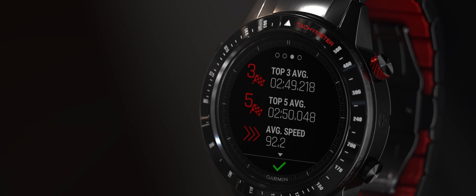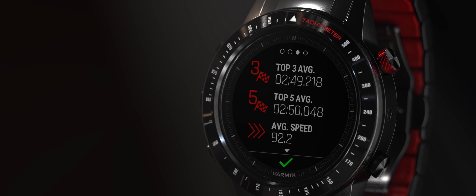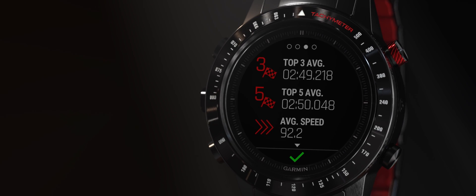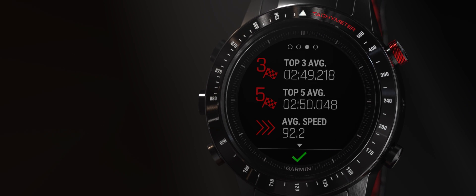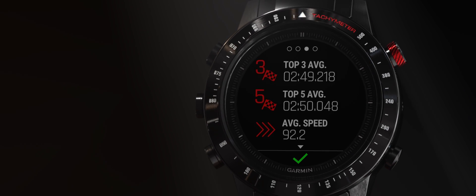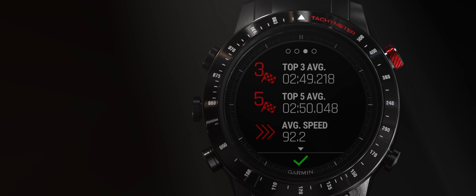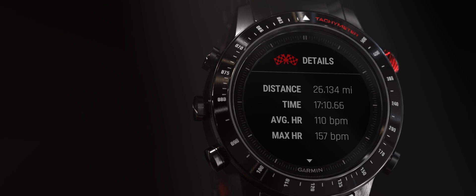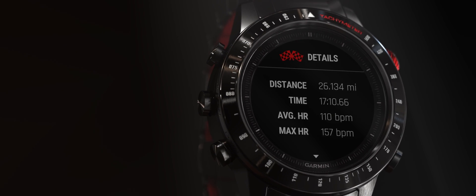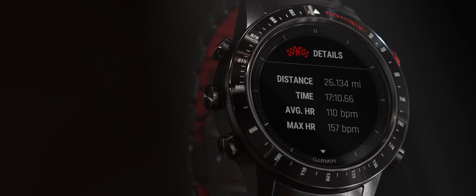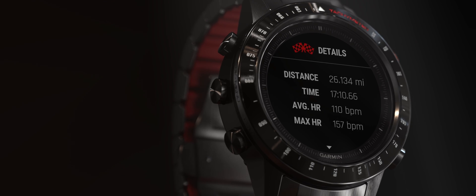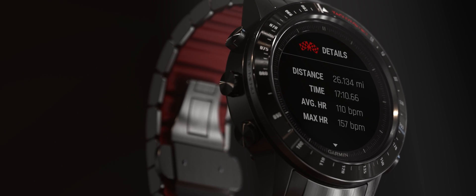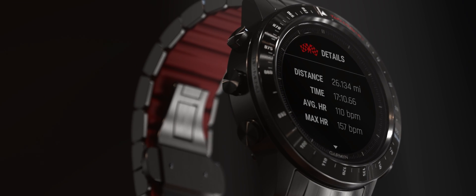Averages also reflect your consistency. The closer your top 3 or top 5 lap averages, the more consistent you're probably driving on course. Additional detail pages show your total time and distance, averages, speeds, and heart rate data.